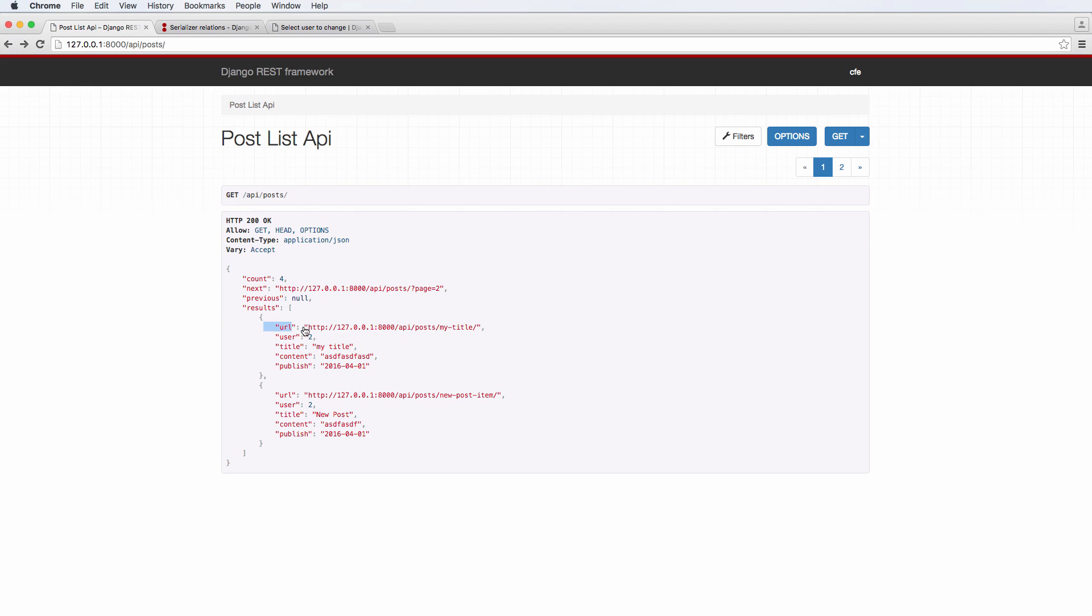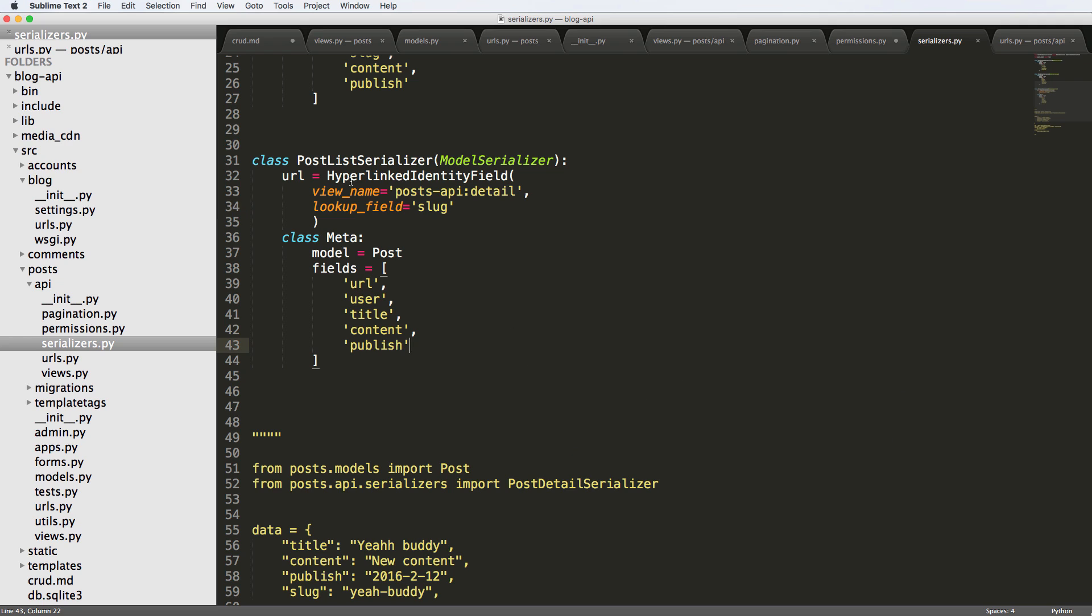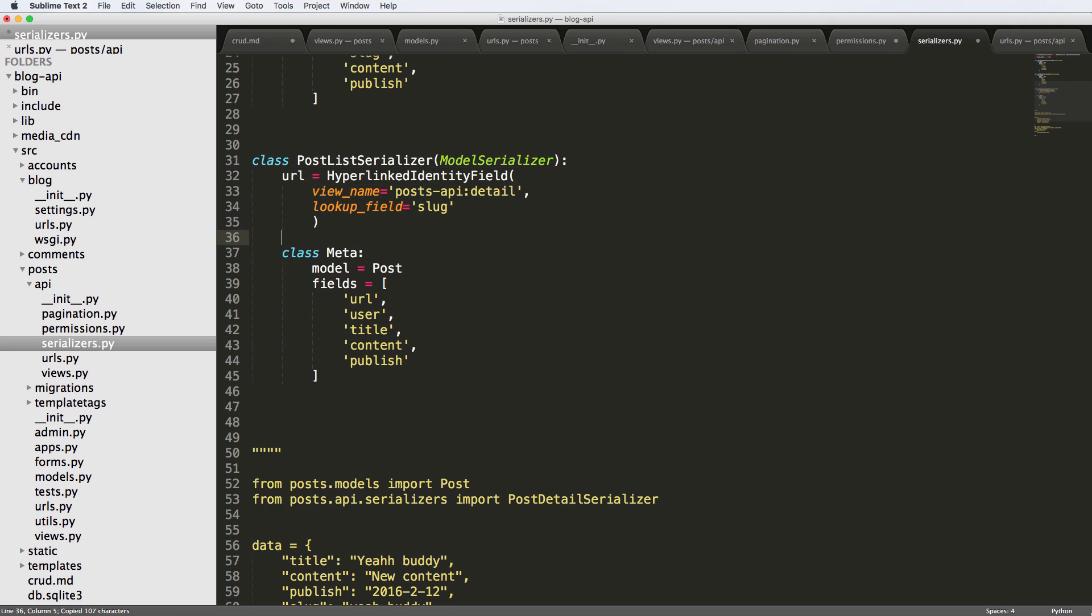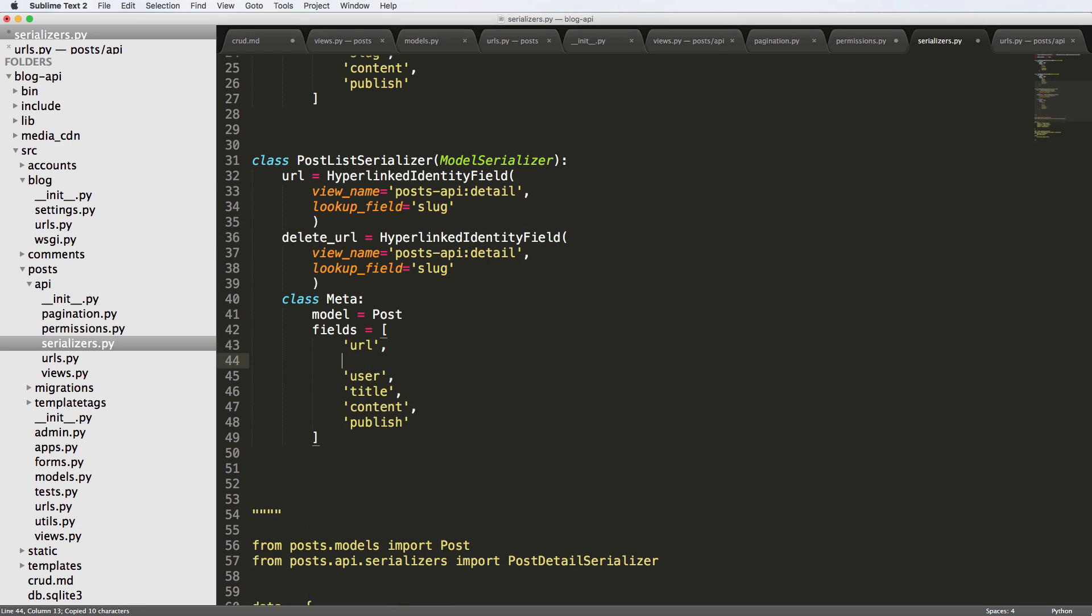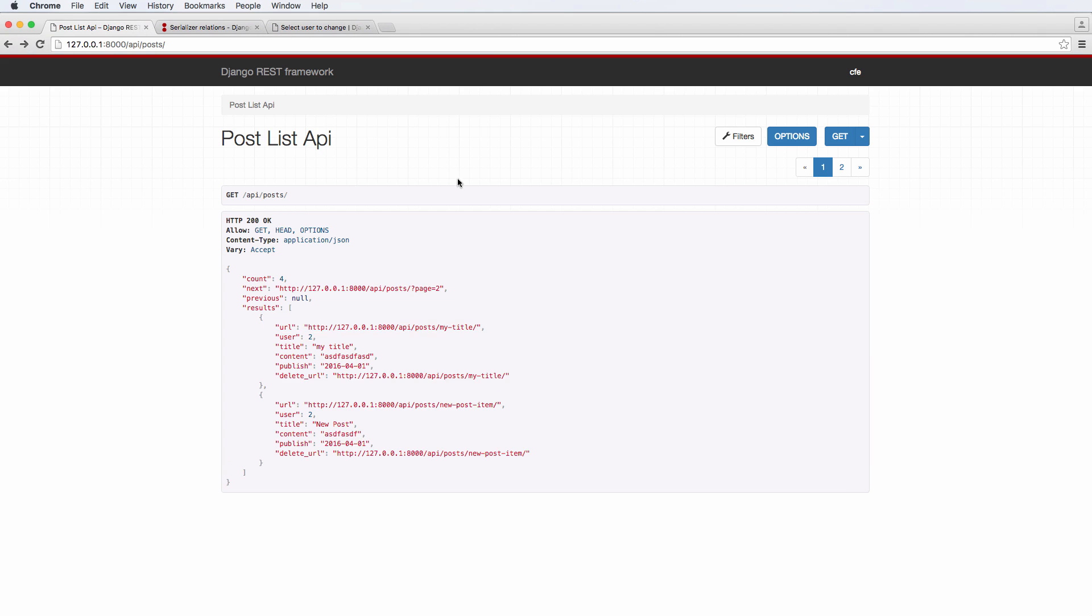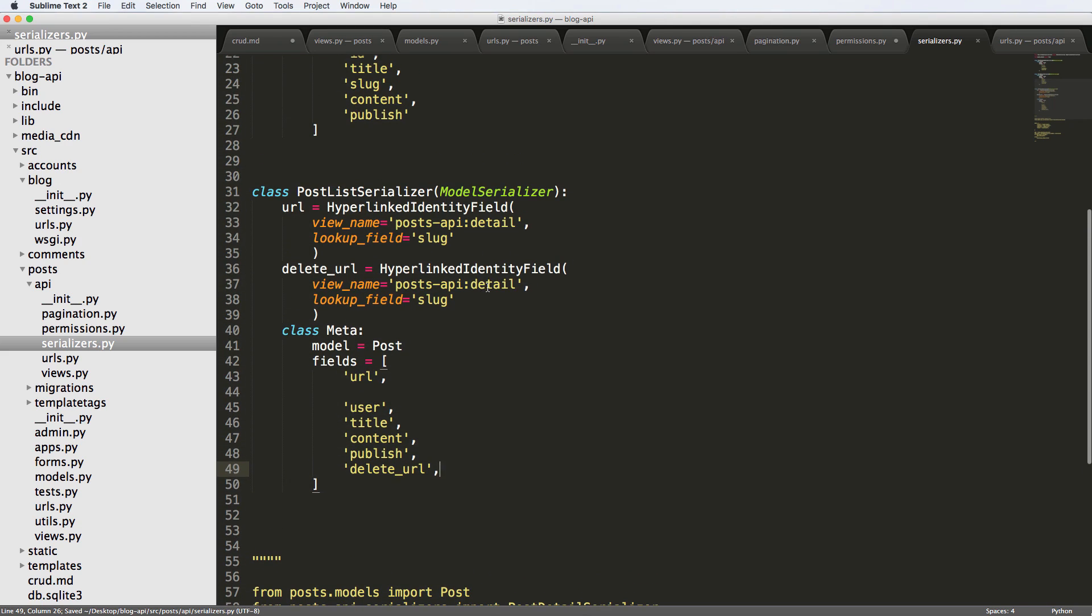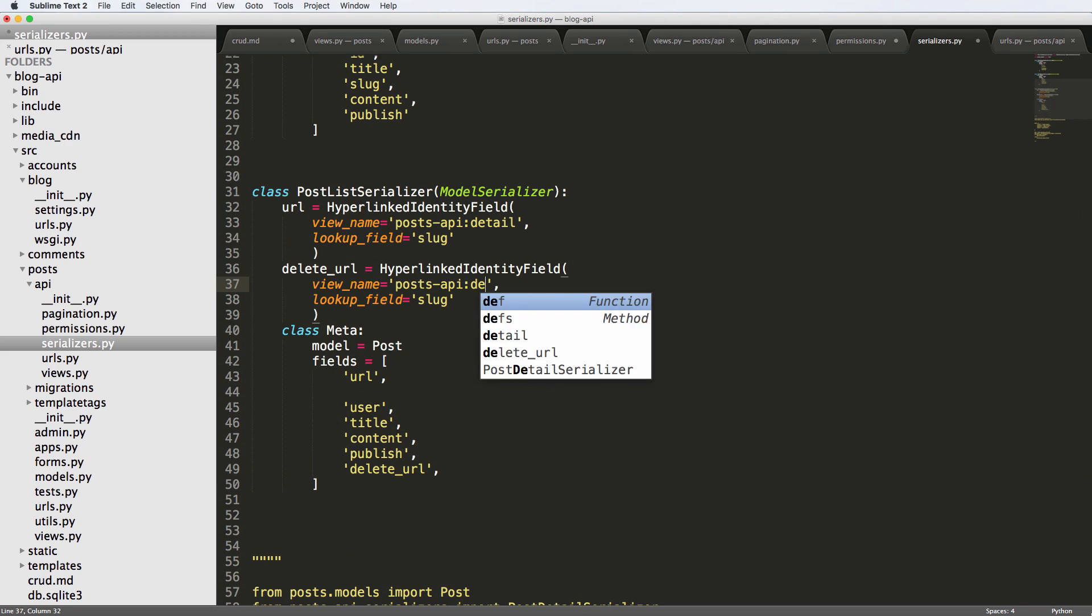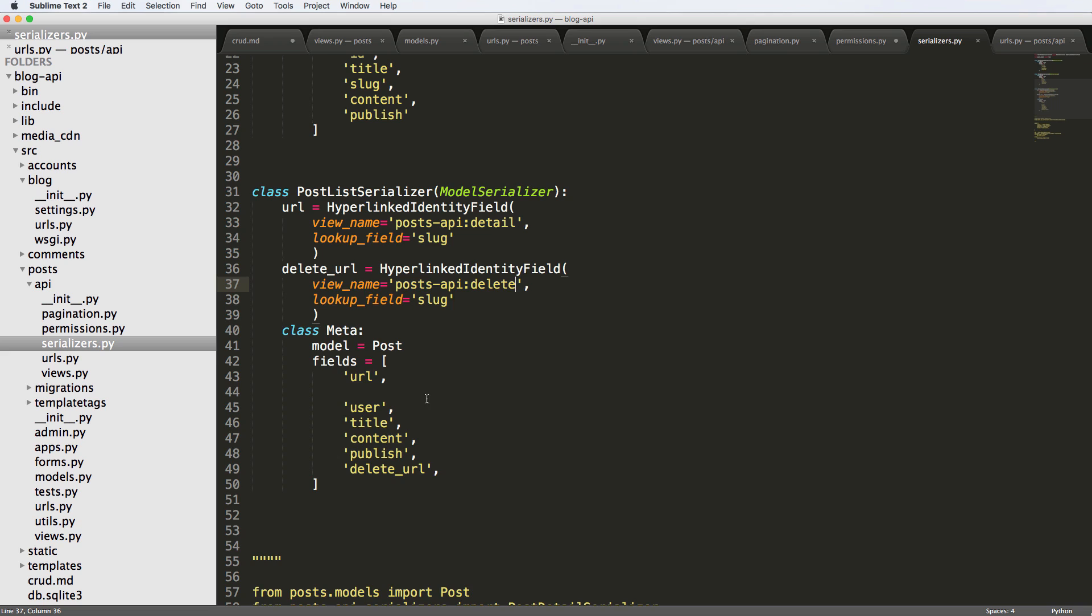So what I could also do is add the delete URL if we wanted to by just basically copying this, pasting it underneath and calling it delete URL. And put that on the bottom. Save it, refresh. And it gives us a delete URL. Of course, we want to change this detail to delete. And we refresh in there and it gives us the URL for it. So that's obviously one way we could do that.